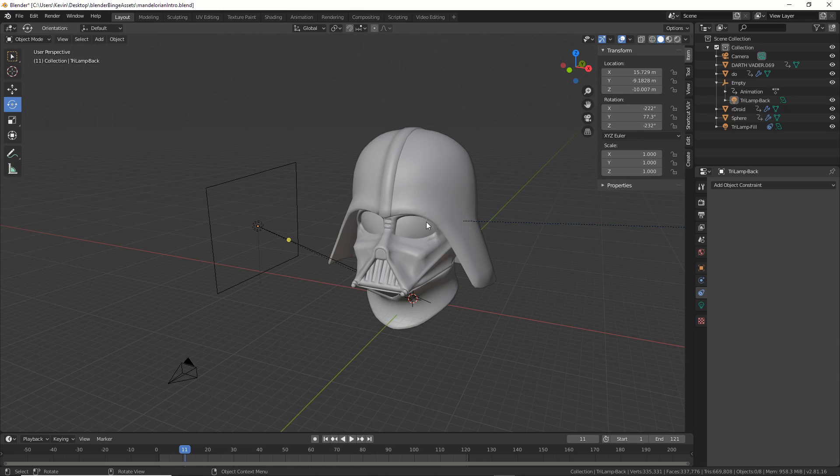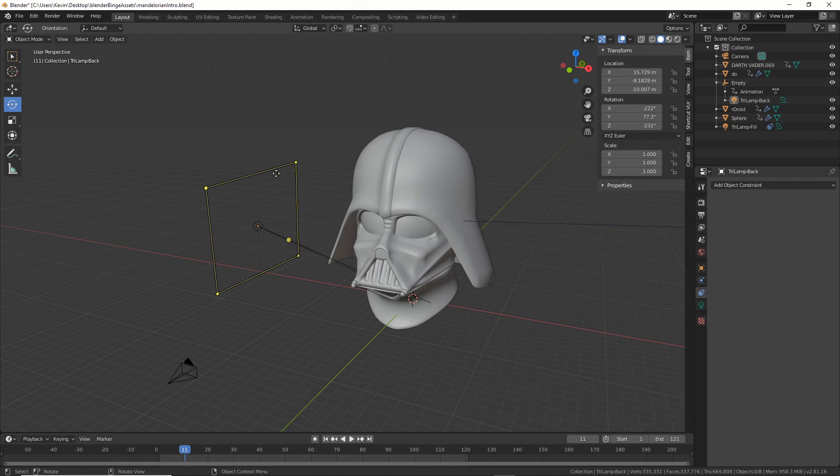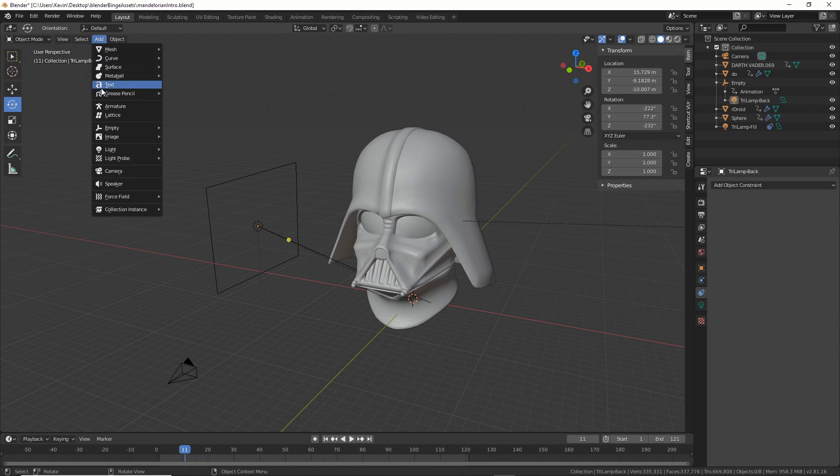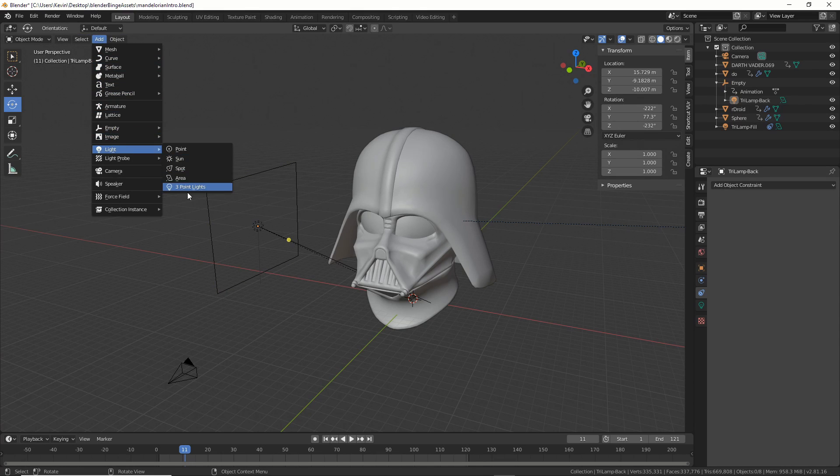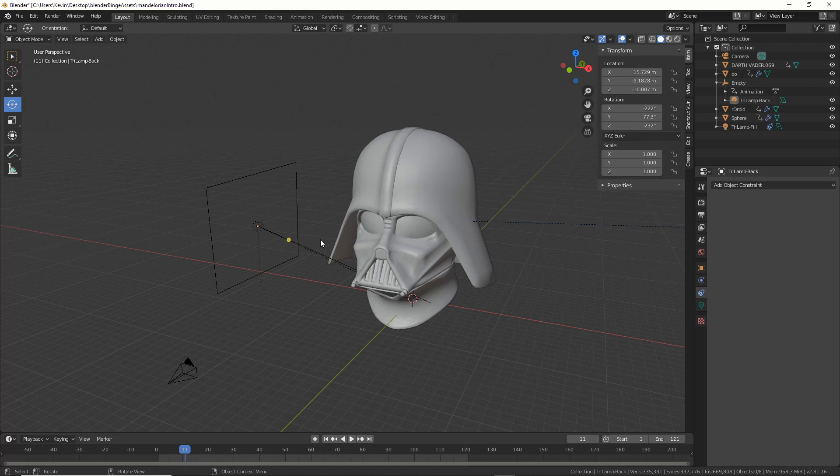So I loaded him in, and the first thing I wanted to do was put a light in. I put an area light right here. I just went Add, Light, and then Area Light.